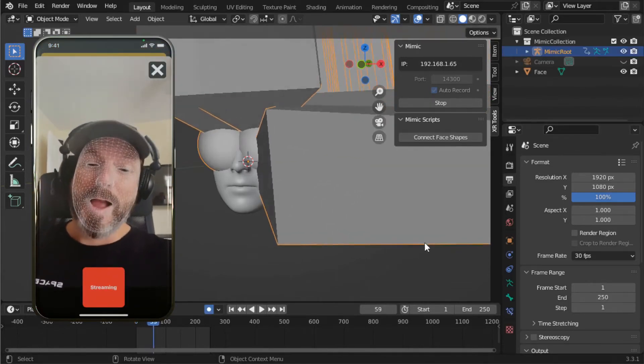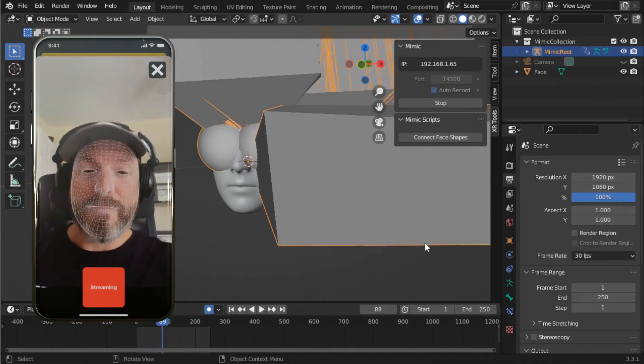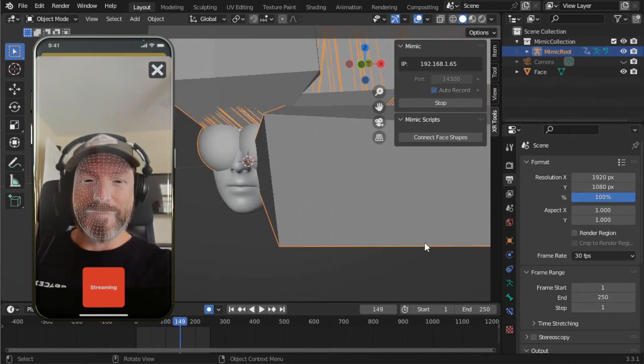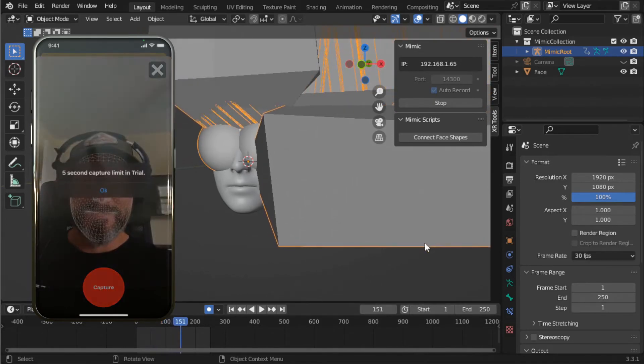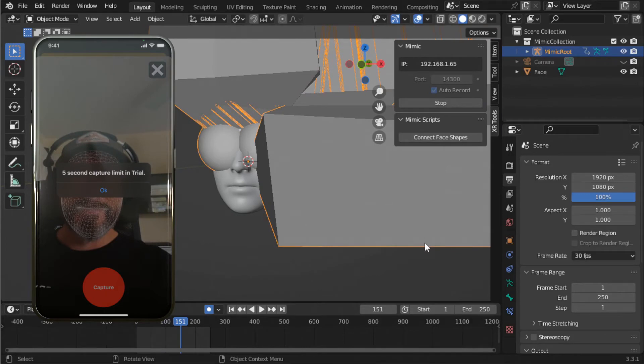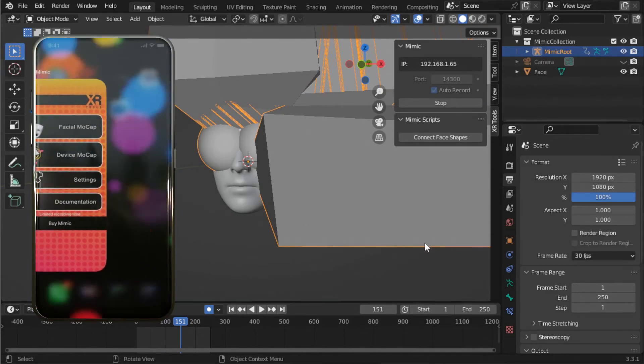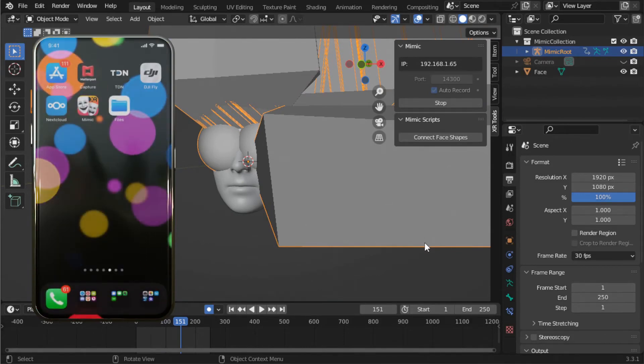Hi, I am now streaming my facial performance to Blender in real time. The trial app is limited to capturing 5 seconds at a time. Naturally, unlocking the app lifts that limitation.